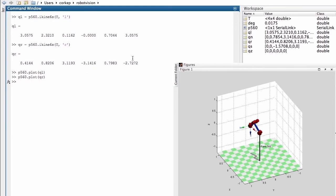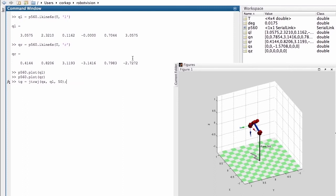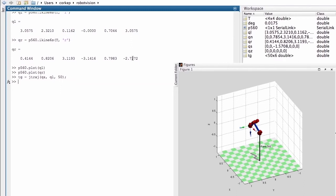Now getting a little bit ahead of ourselves, what I'm going to do is create a trajectory and show the robot moving from the configuration where all its joint angles are equal to zero to the left-handed pose. It's going to do that in 50 time steps. The result of the JTRAJ function is a matrix with 50 rows and 6 columns. Each row corresponds to a particular time step. Row 1 is the first point of the trajectory, row 50 is the last point. Each column represents a particular joint angle.